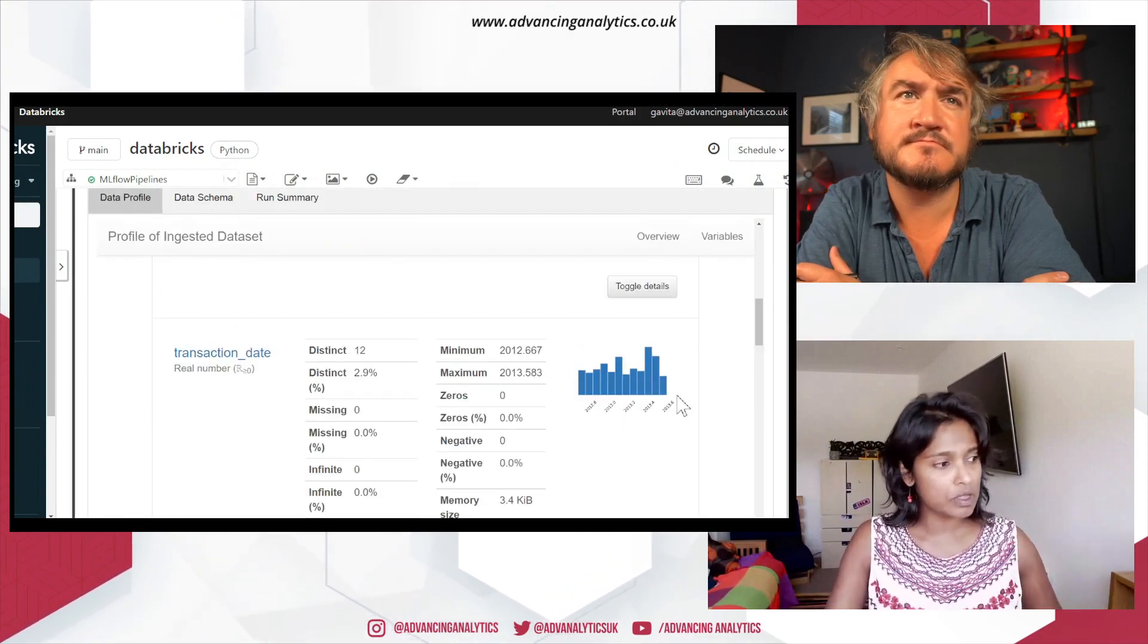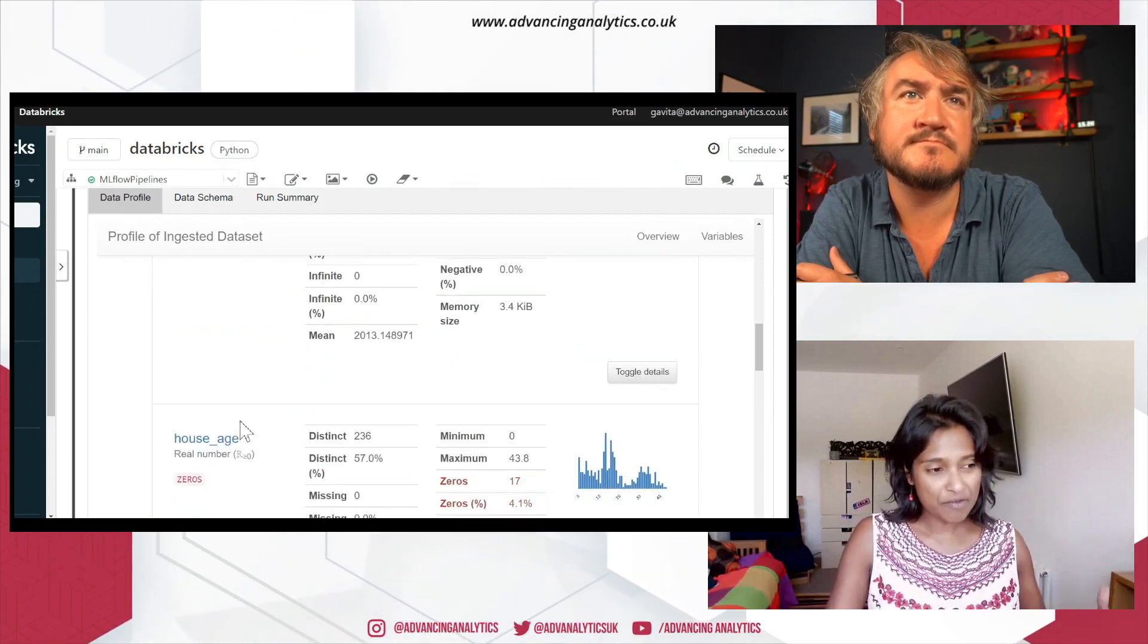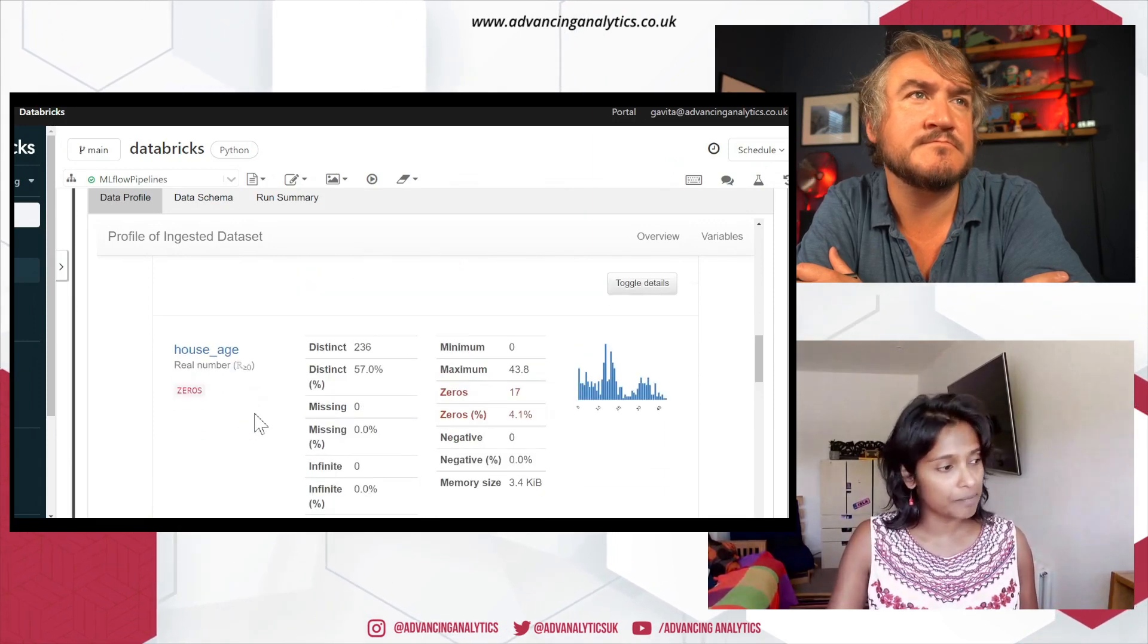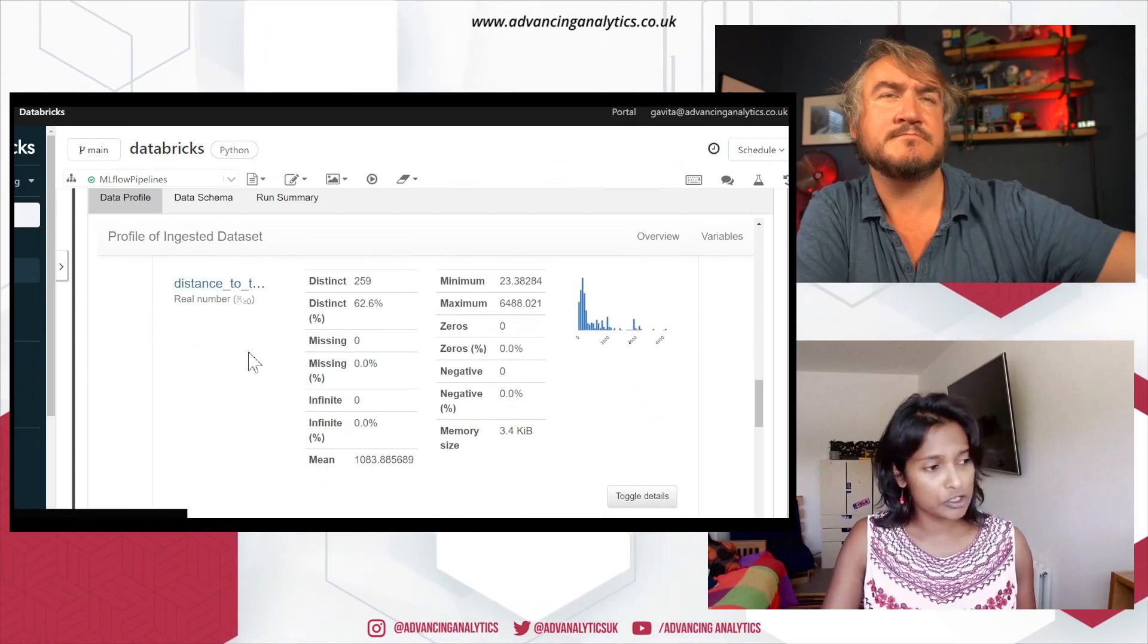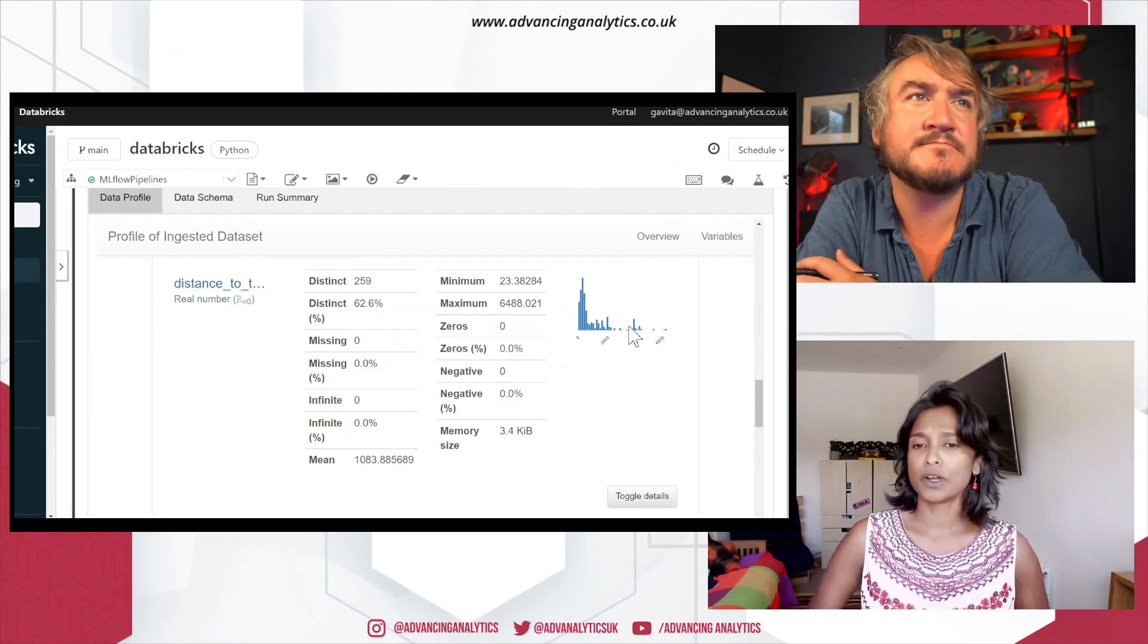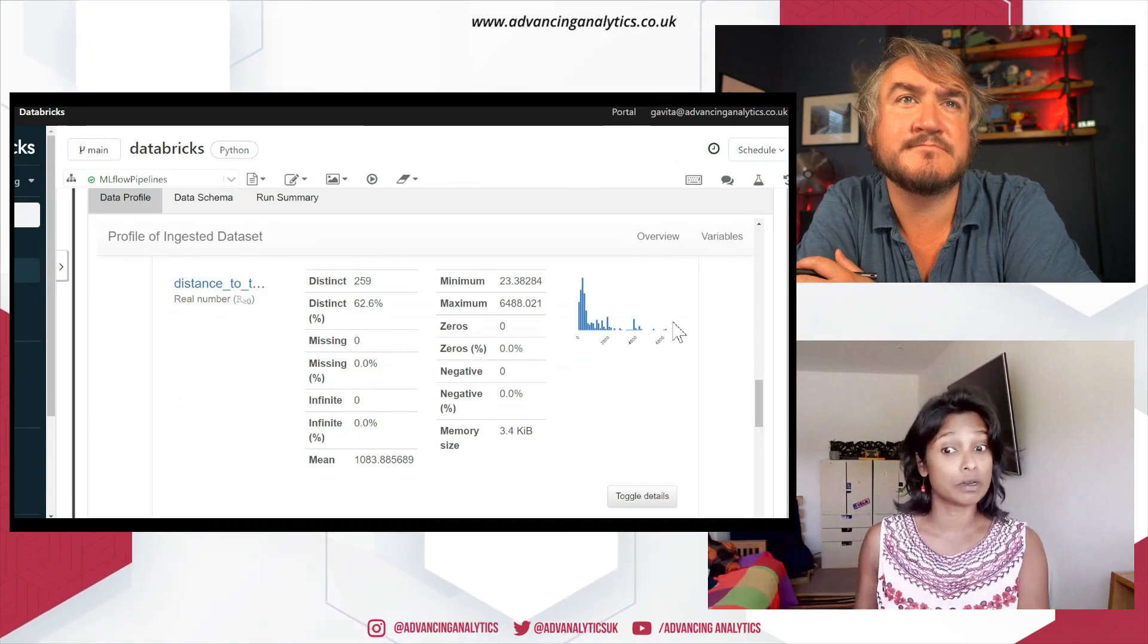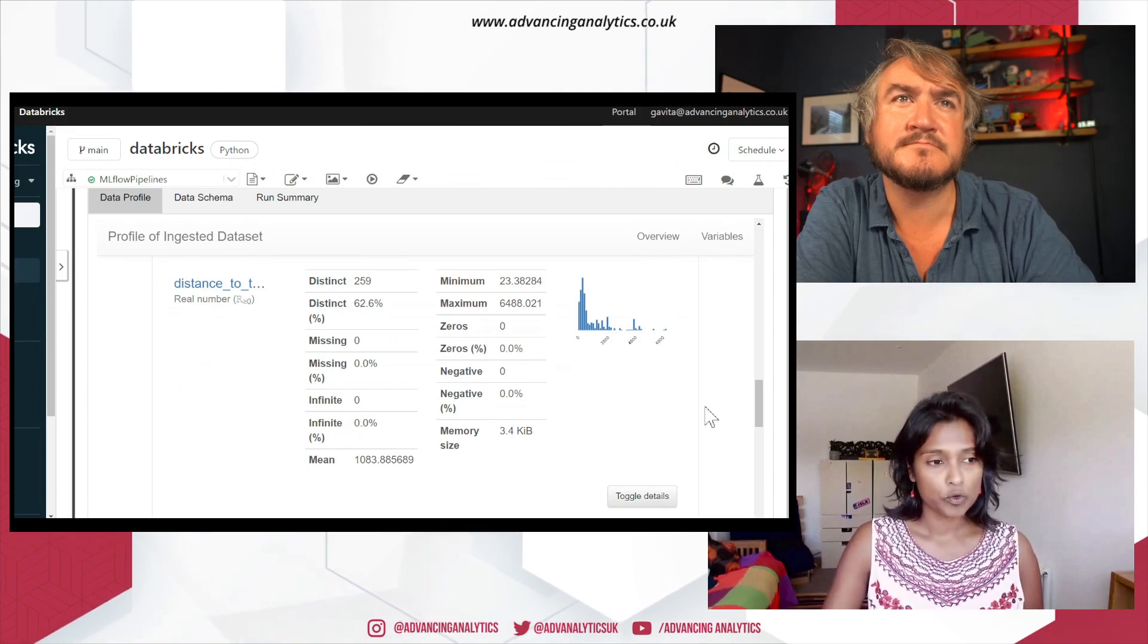So once you ingest your files, have a play with it. You can look at all the different features within your data set and have a feel, okay, you know, what do I need to do? So for example, for this data set, I've looked at distance to, I think this is distance to the MRT station. And I can see certain outliers here, right? So up front as a data scientist, I can say, right, you know, there's those outliers, I'm going to do something about it in my cleaning file. And you can just have a feel as to what you need to do.